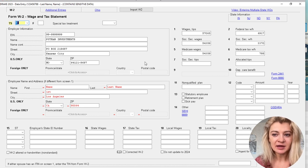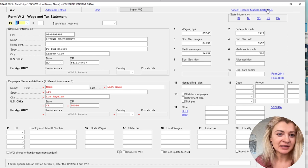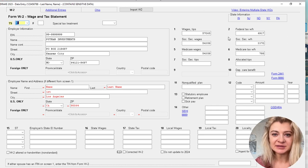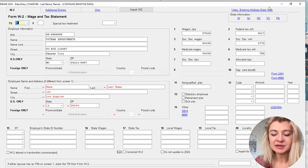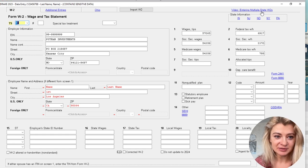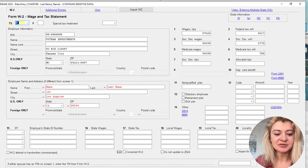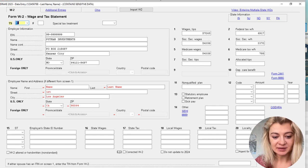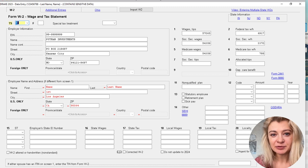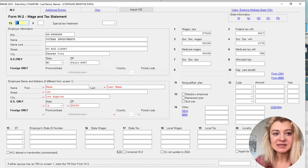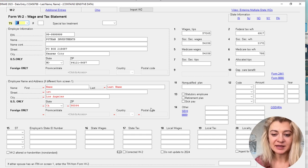To add a second W-2, there's no plus button, but there are helpful hints throughout Drake Tax. For example, it says 'press Page Down for a new screen' — that's how you add additional W-2 entries. On a Mac, you'll need to Google the Page Down equivalent. Just press Page Down and a new identical entry field appears where you can enter the next W-2.